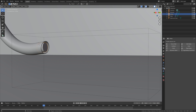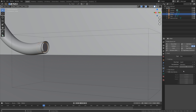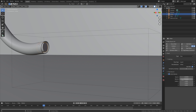Let's select the inflow object, then add fluid, then flow, and set it to liquid and then inflow. Set the sampling substeps to 4 to improve the quality of the simulation, and then set the initial velocity to 0.5 on the Y-axis so that it flows out on the Y-axis.